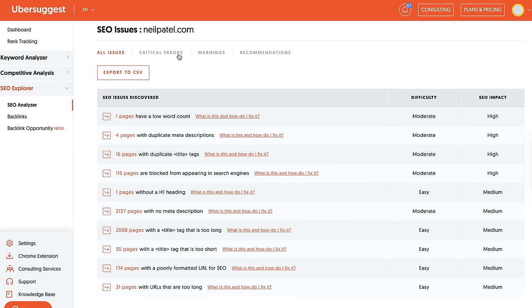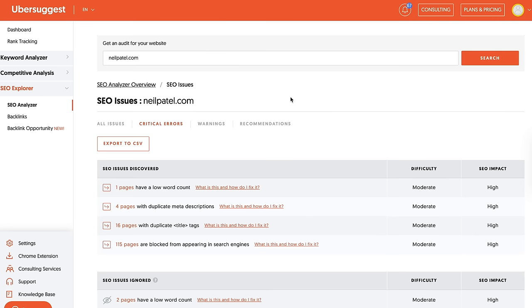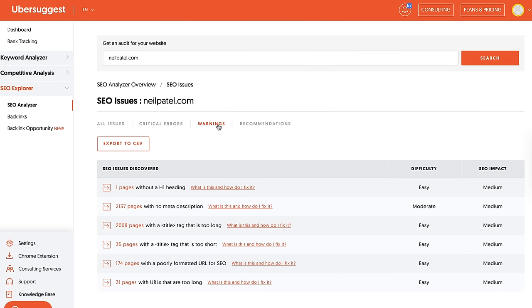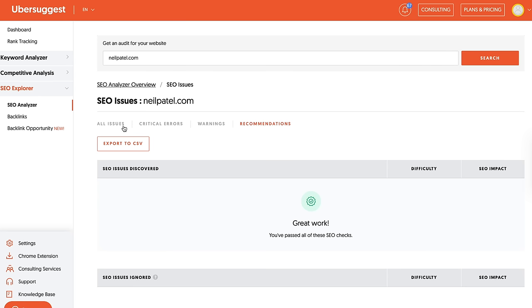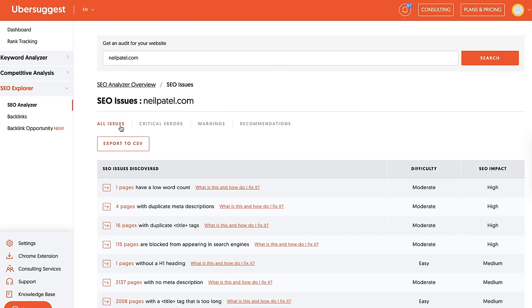You got to look at the mistakes they're doing, what's costing them money, what they can fix, what priority should they make those fixes. And what's funny is the Ubersuggest site audit report will show you all of that, even if you don't have the most experience out there.